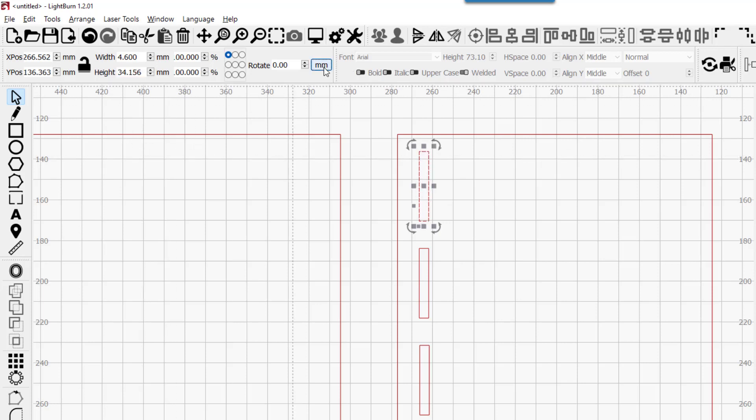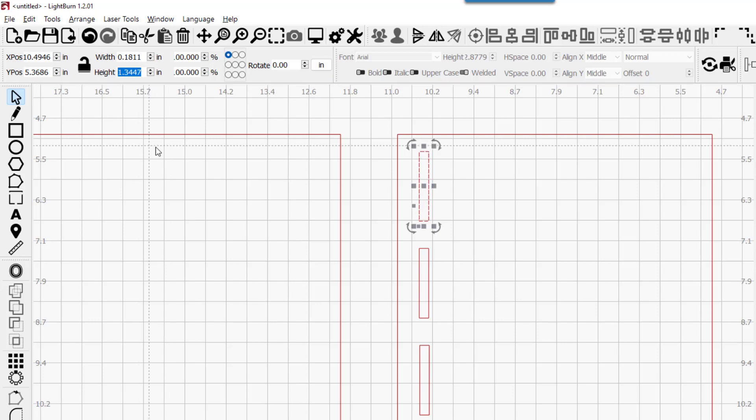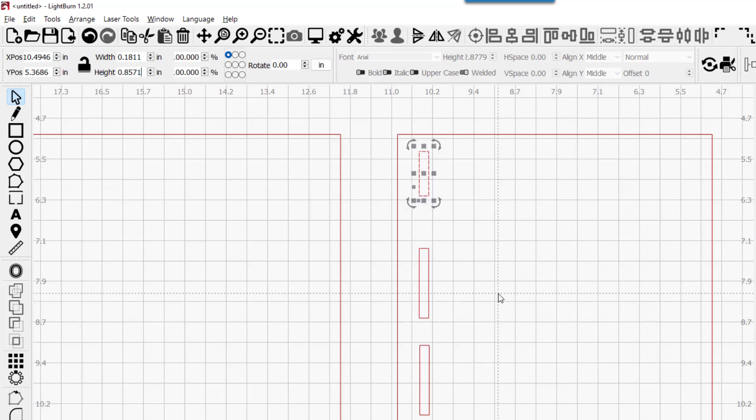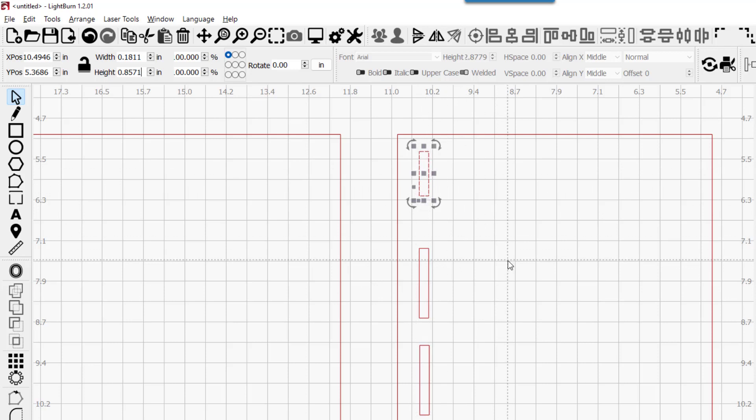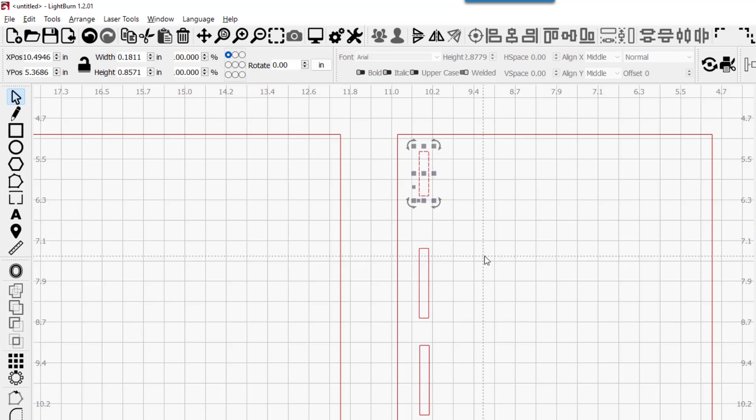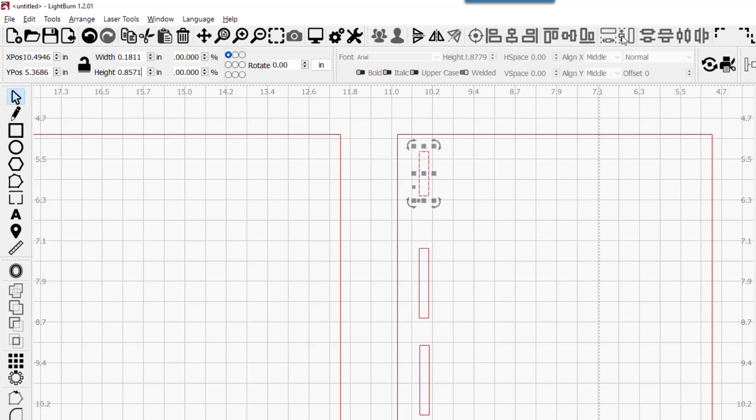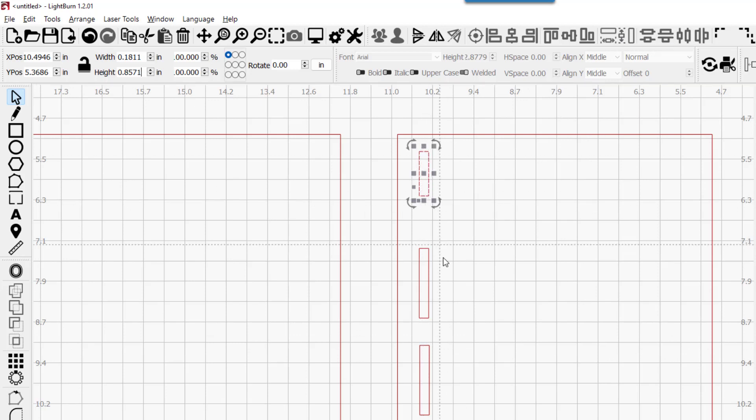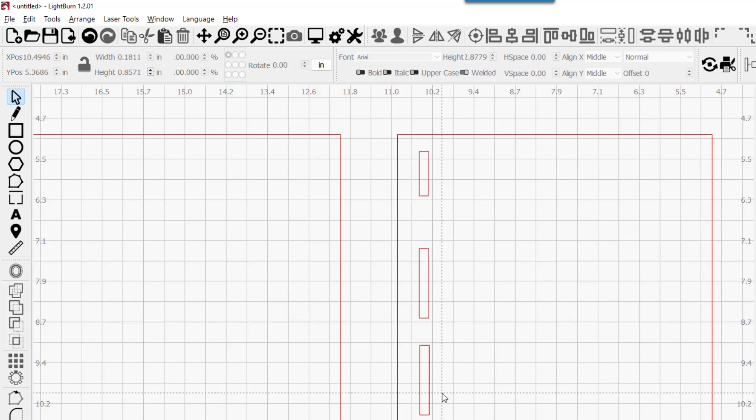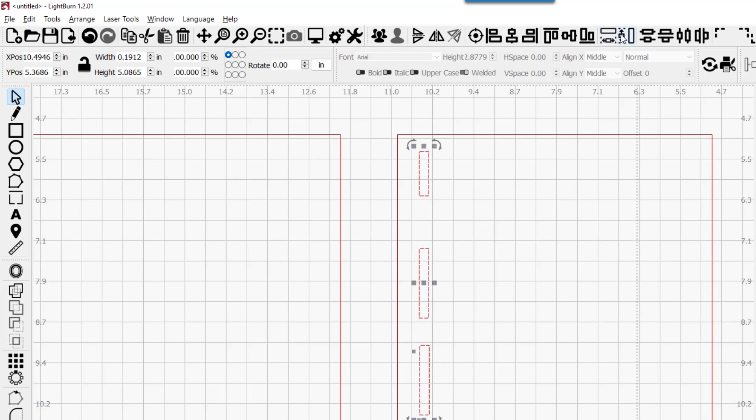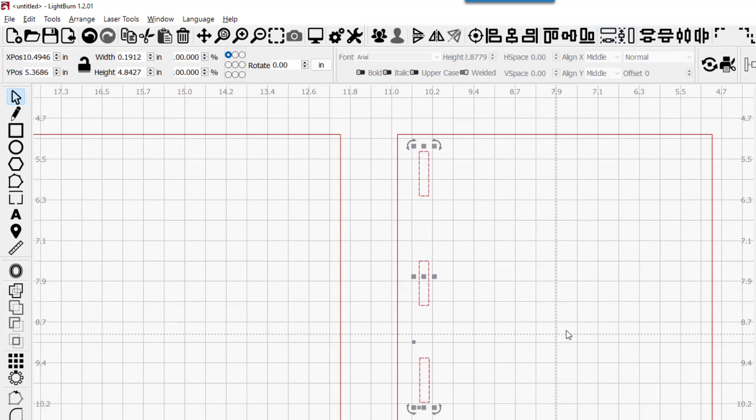I'm going to go back to inches. Six divided by seven equals this, and that automatically gives me the correct size so that I can evenly space out fingers and slots. Now I'm going to make these other two the same size by using this button right here, Make Selected Items the Same Height. I select these two first, and then the one I want to match, and click this button. Now they're all the same height.